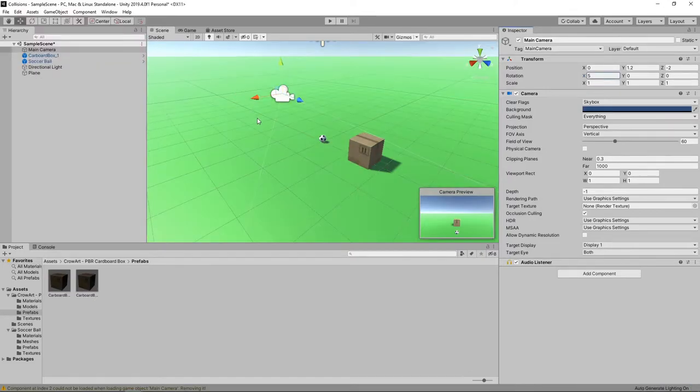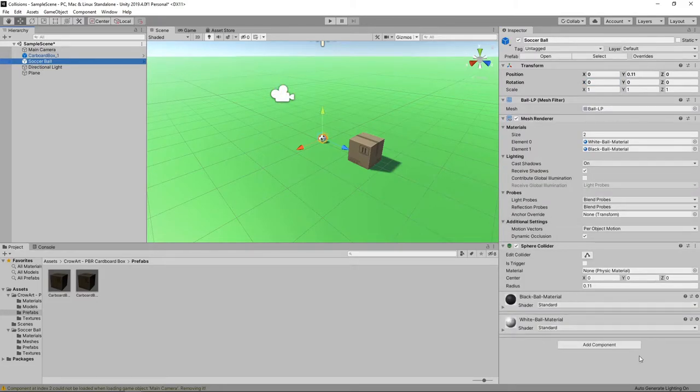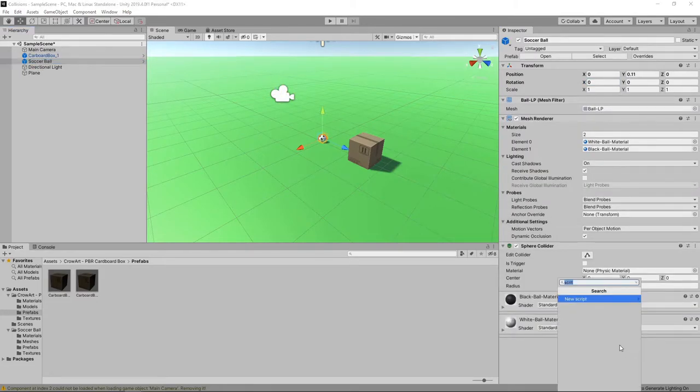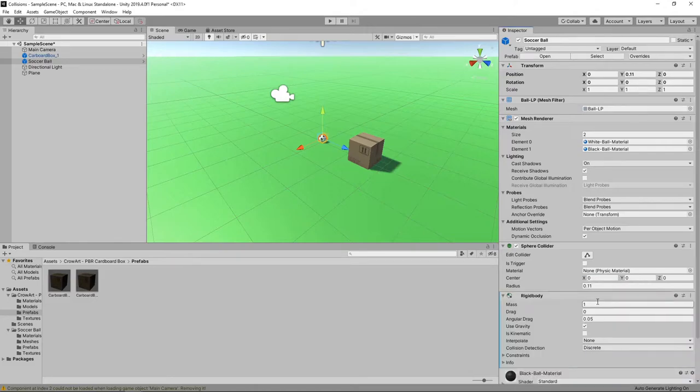Now we're going to look at how we can move the ball by applying a force to it. For us to be able to do this, we need to select the ball in the hierarchy, click Add Component and search for the Rigid Body component. This will add the ball to Unity's physics system.